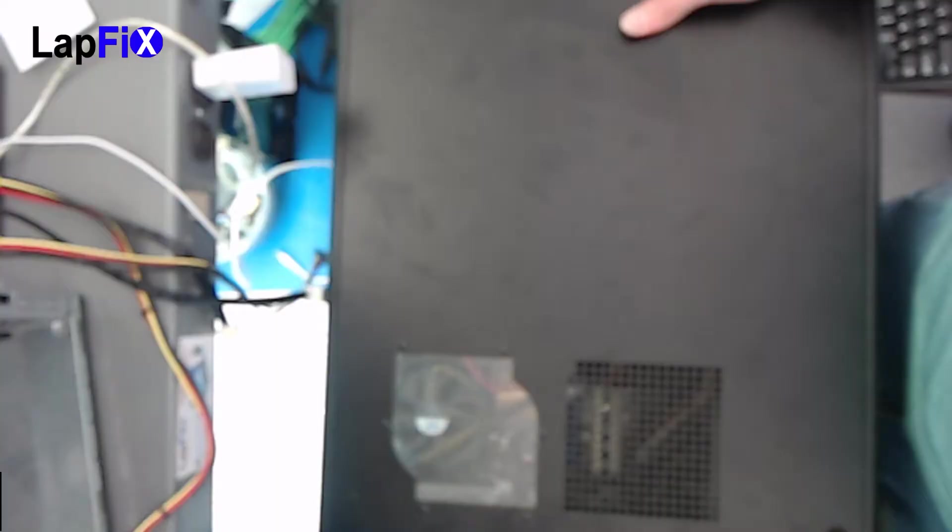Hey everybody, so today we're gonna be doing a power supply install. We're gonna replace it with a nice Corsair one. I'll show you how to do it and let's get started.